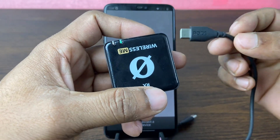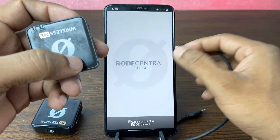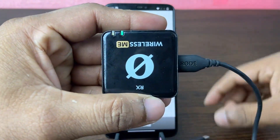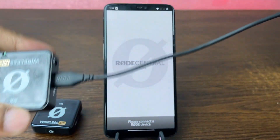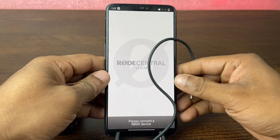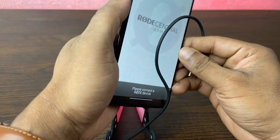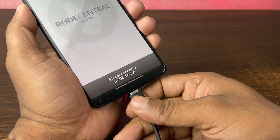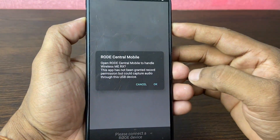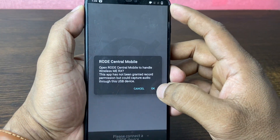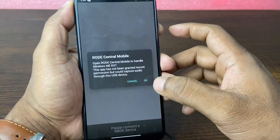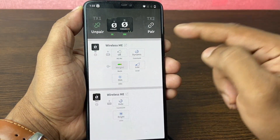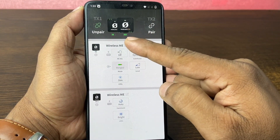With the receiver you need a Type-C to Type-C cable to connect with Rode Central. Connect it, and on the other hand connect your device as well. A pop-up notification will appear — just tap OK.